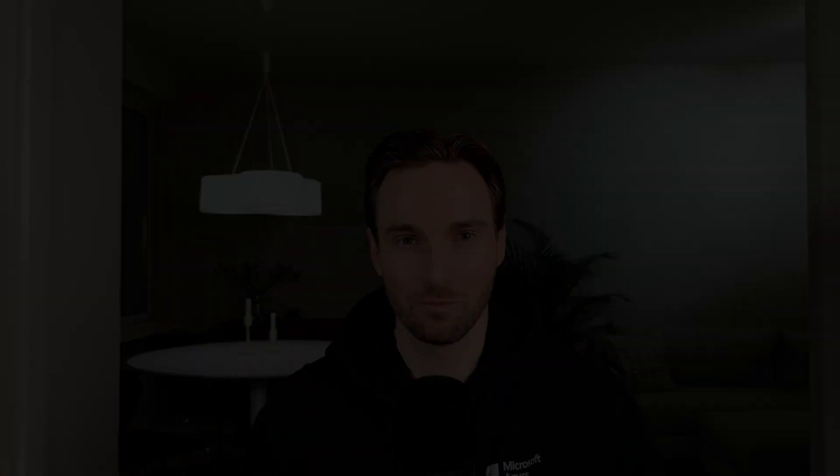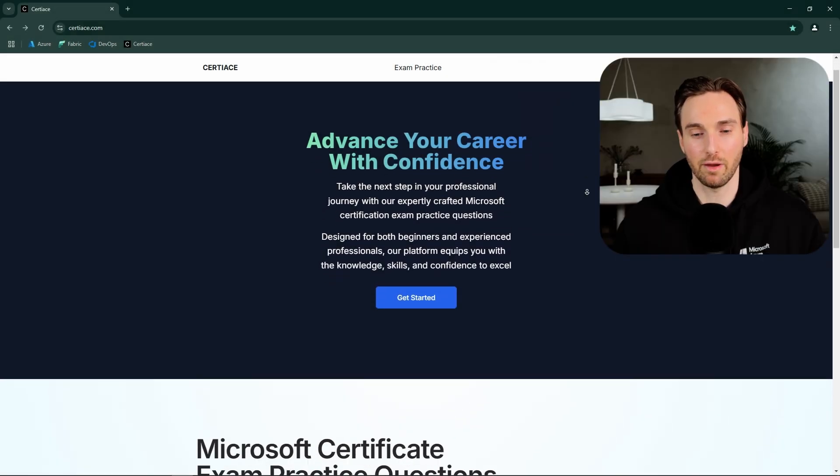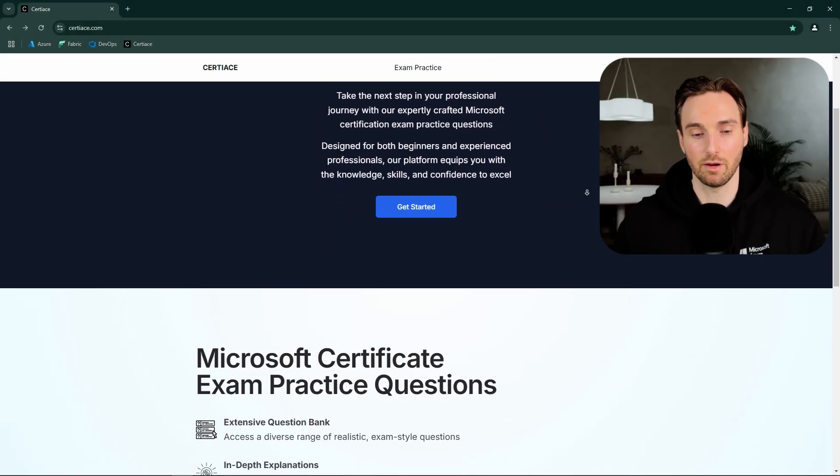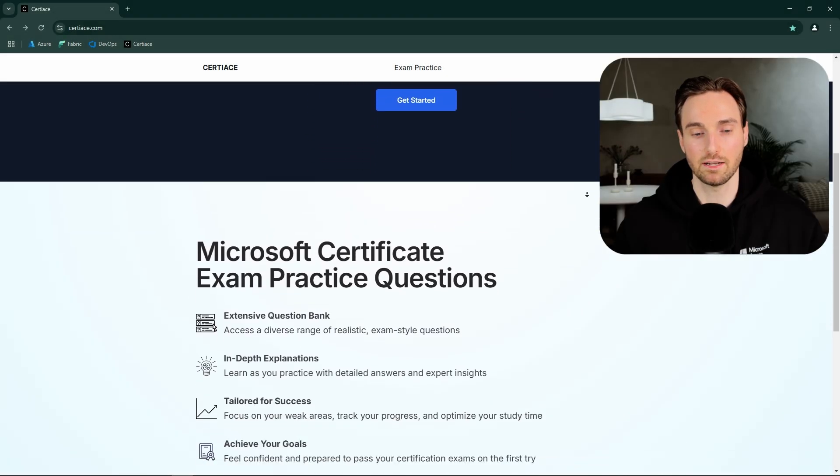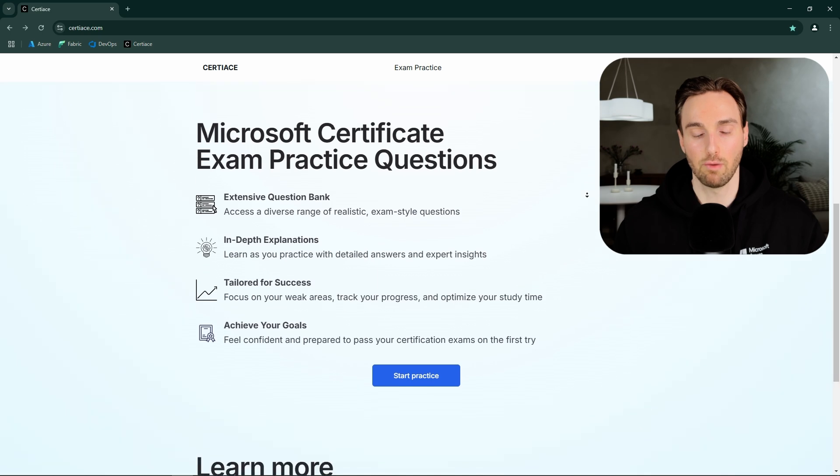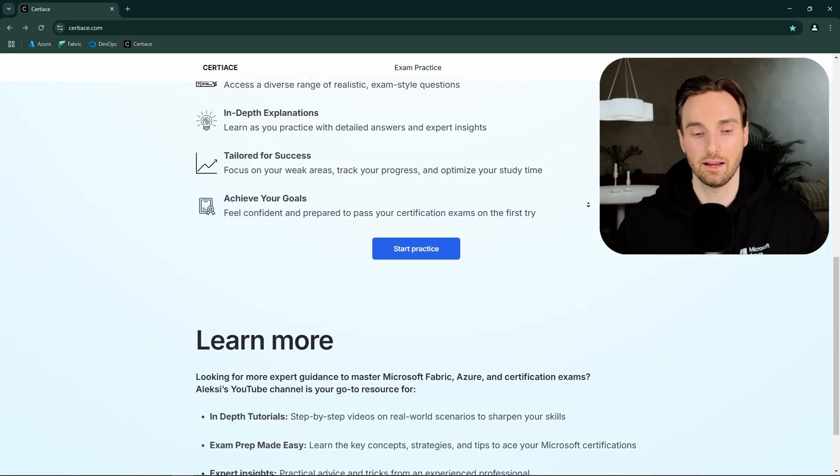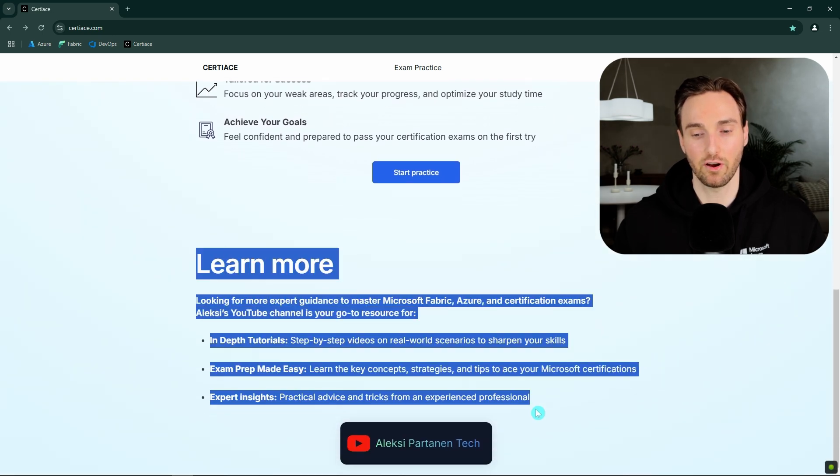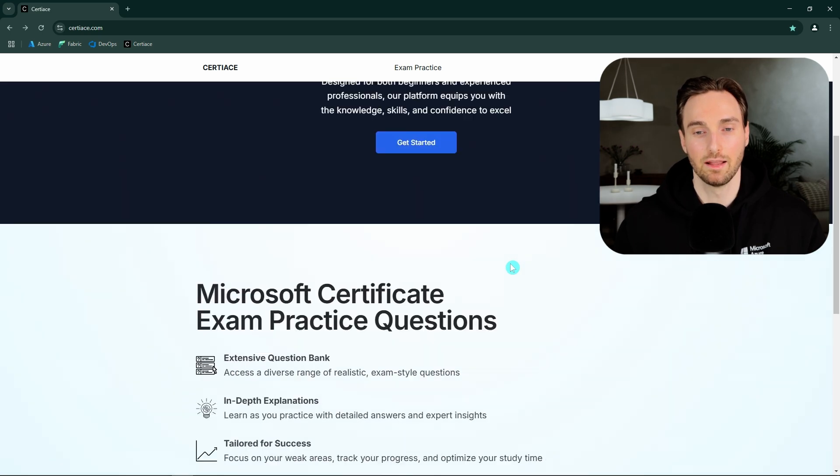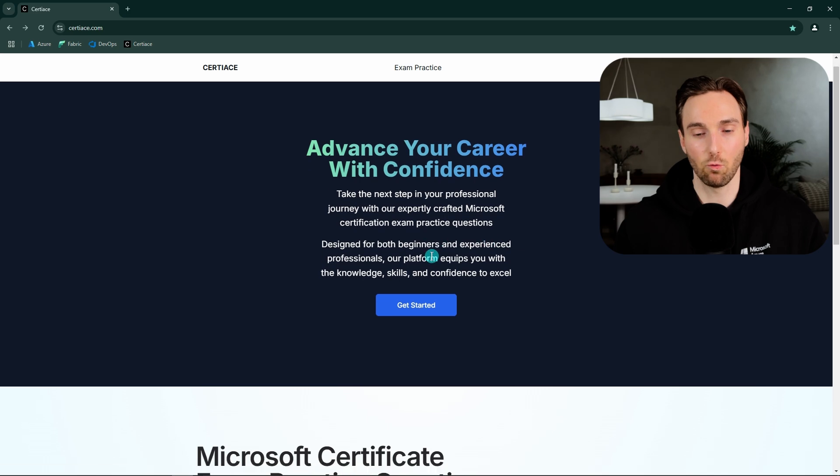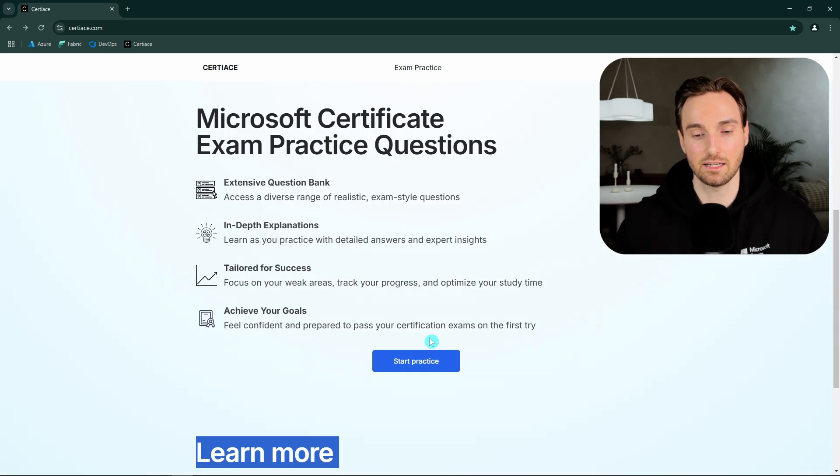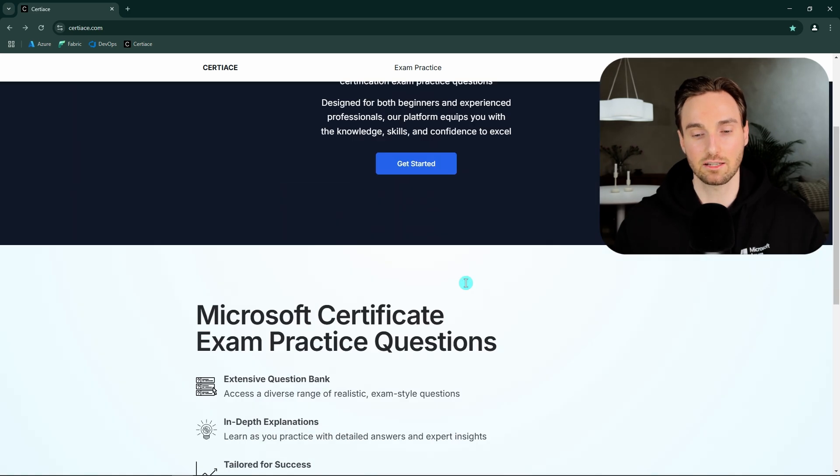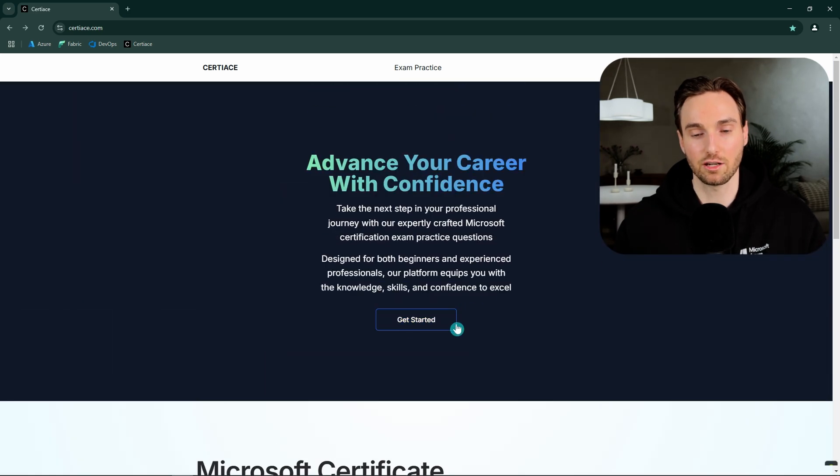But now let's go and check out how does the website look. Here we have the front page of the 30h website. And on this front page we can find some information what is this site all about. And here also we have a small advertisement for my YouTube channel.